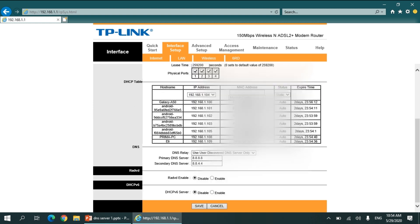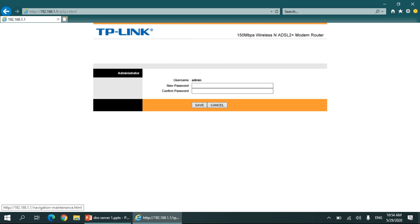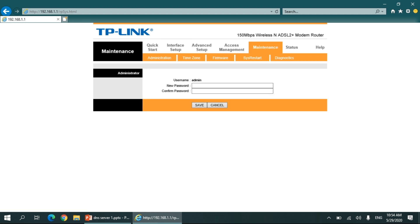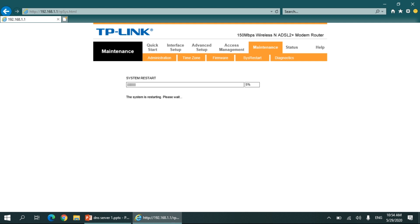Okay, the settings are saved now. Now we have to restart the router. Either you can turn it on or off, or you can do it from here. Go to Maintenance and System Restart, choose Current Settings, and click Restart.